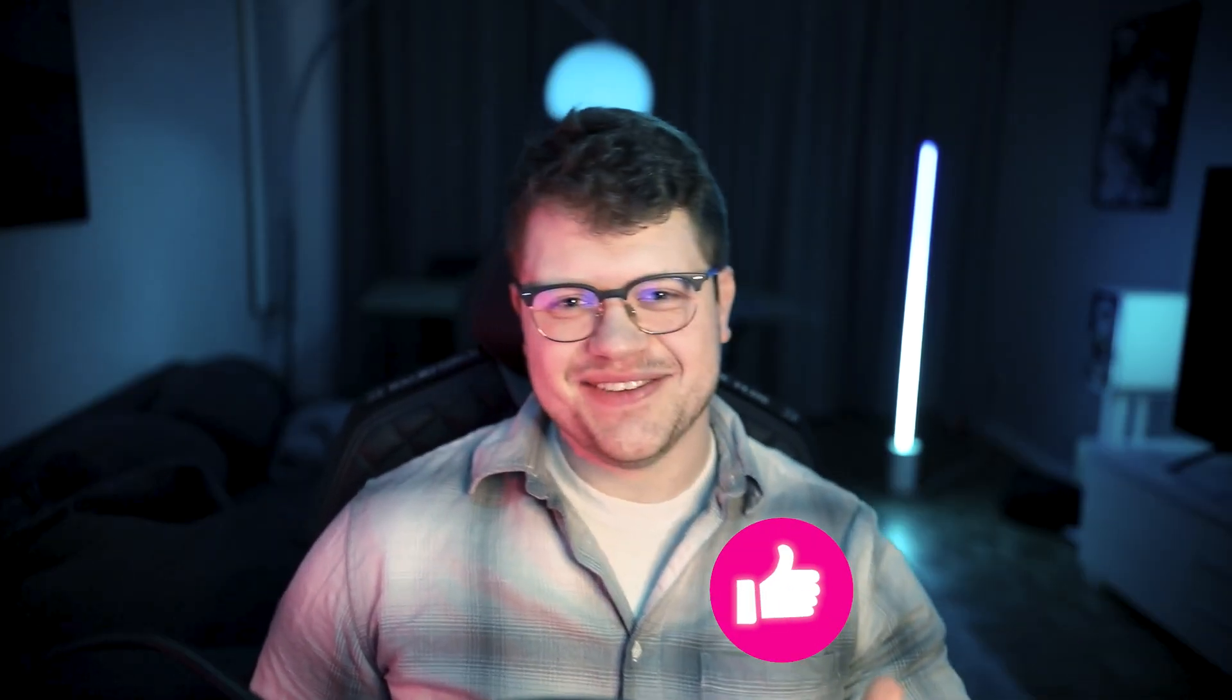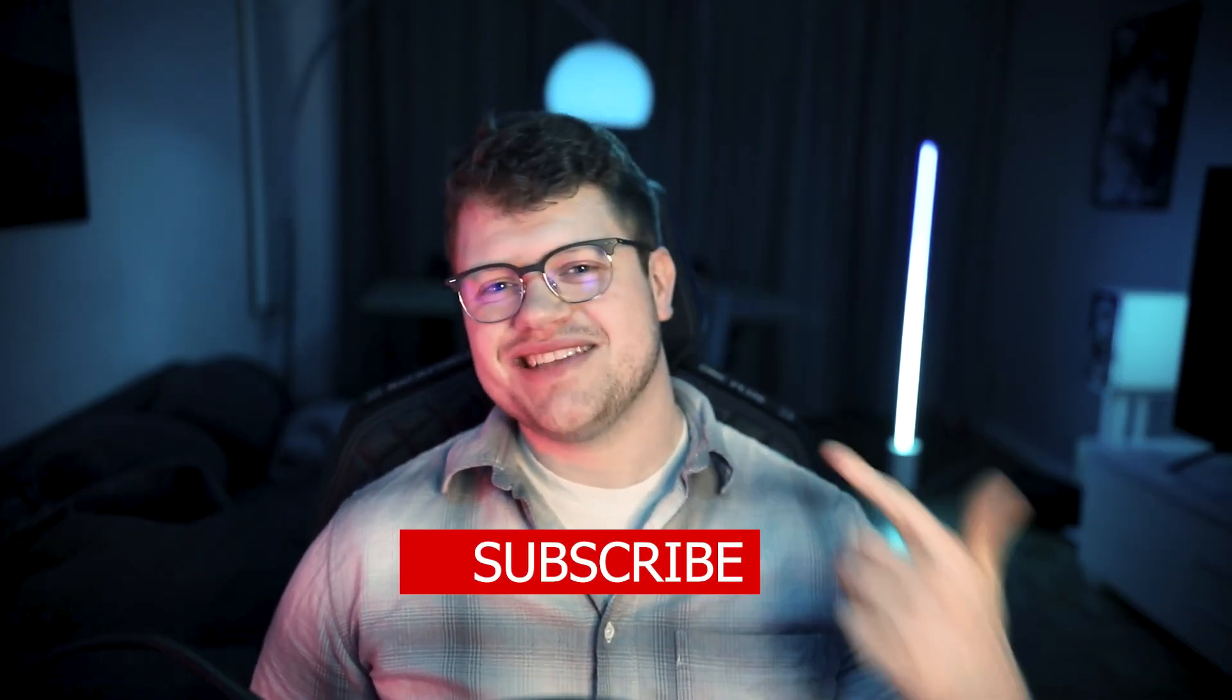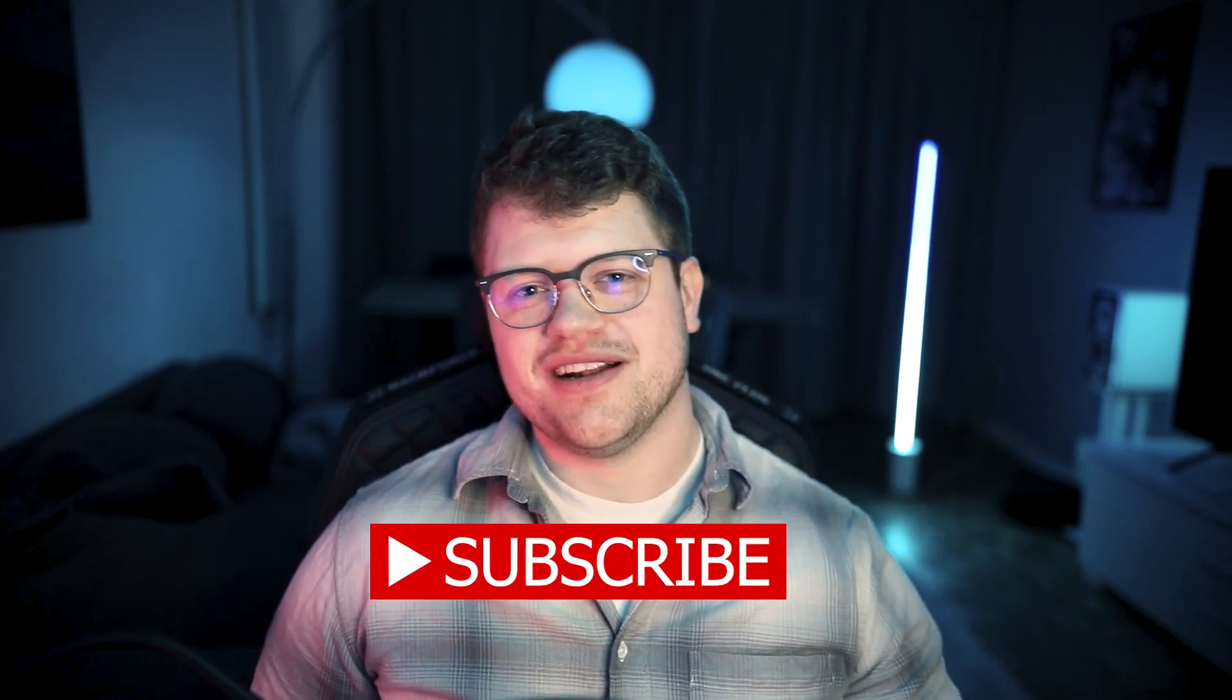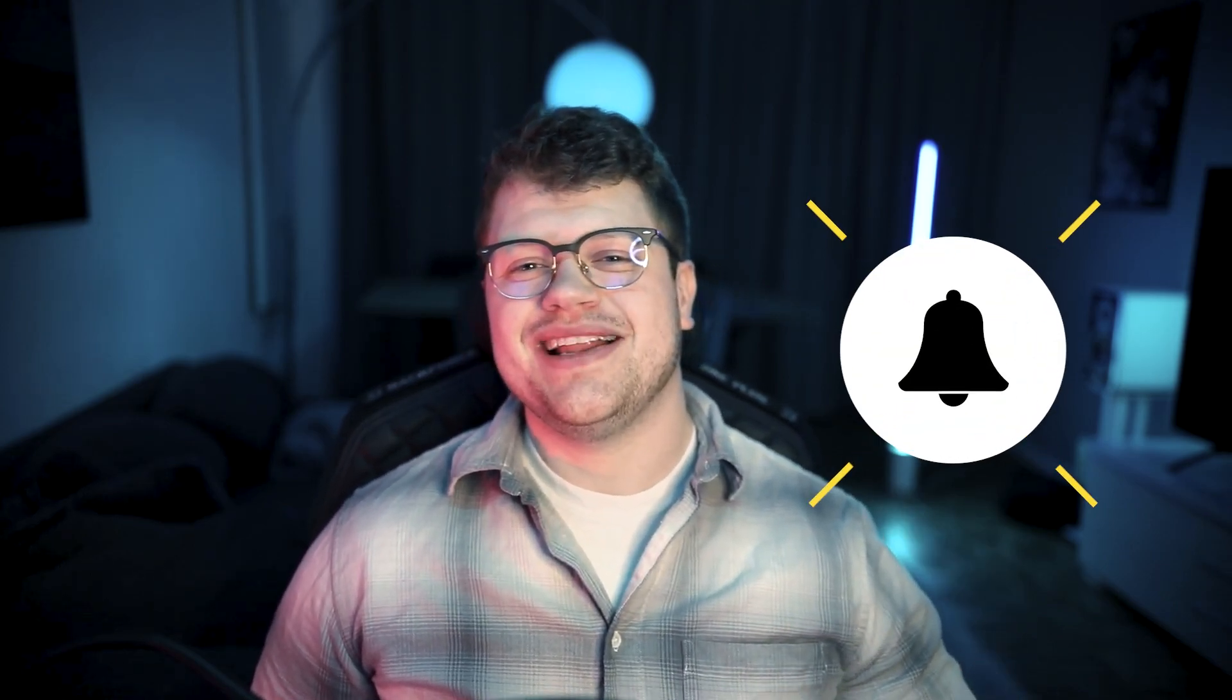I hope you had some takeaways, like the video, subscribe to my YouTube channel, activate the notification bell and I hope to see you soon.